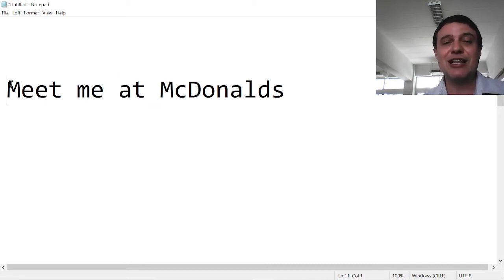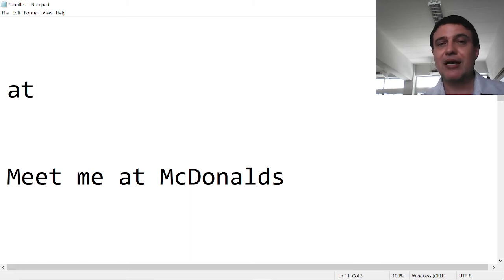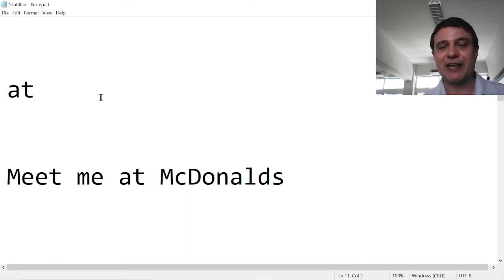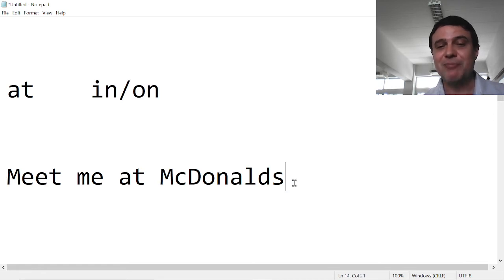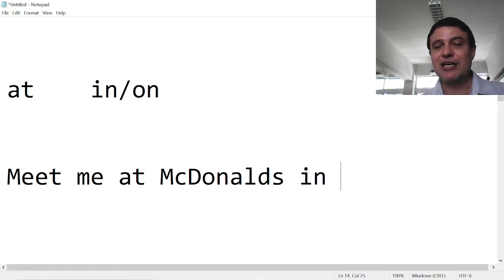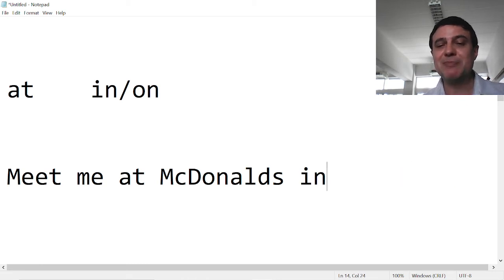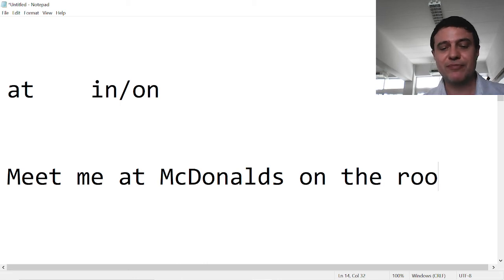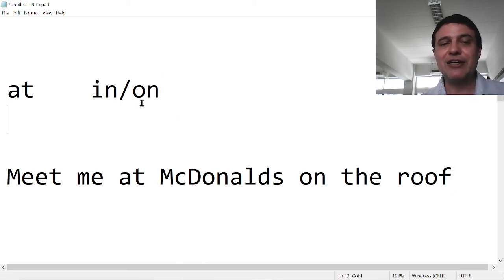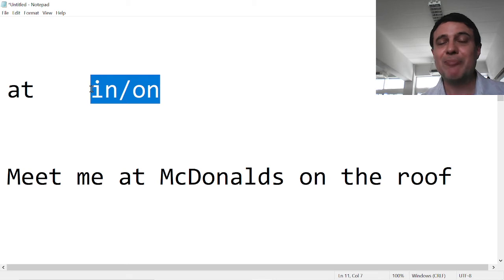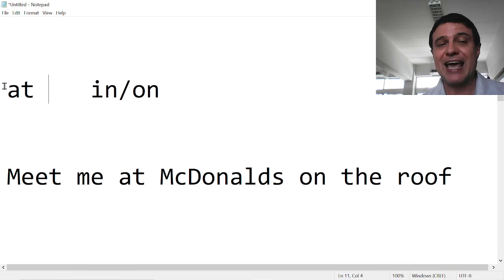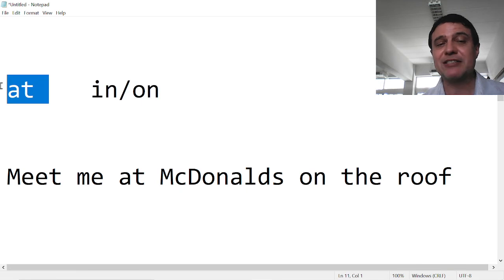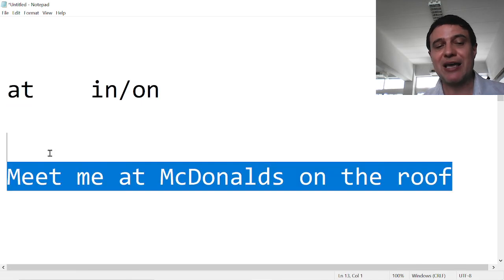At is the least specific. Now let's get more specific. Let's get inside the McDonald's or on top of the McDonald's. Meet me at McDonald's in the foyer, or meet me at McDonald's on the roof. So 'in' and 'on' are about the same level of hierarchy. They are more specific than 'at'. Let me show you examples.